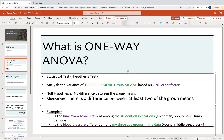If you have just two groups — say male versus female — that is going to be handled by T-tests. You can look at the T-test video in this playlist on YouTube. Here, we really stress ANOVA for when we have three or more groups.